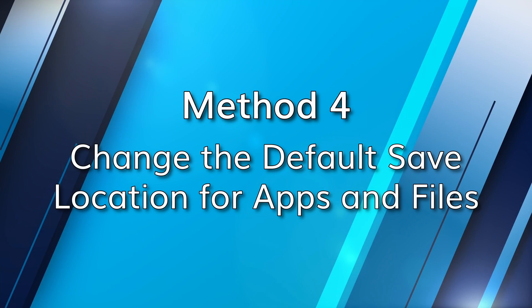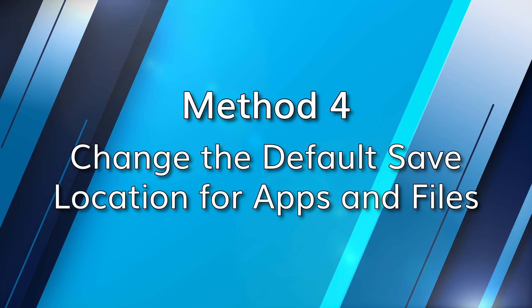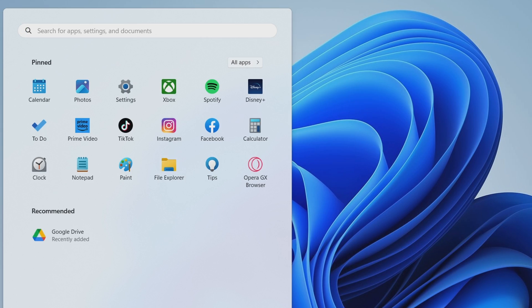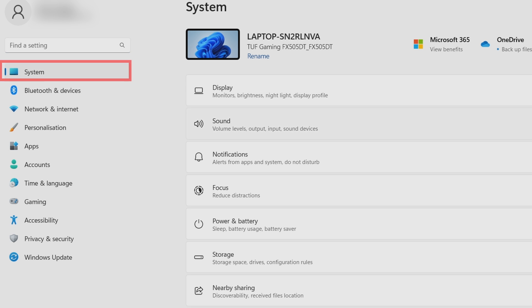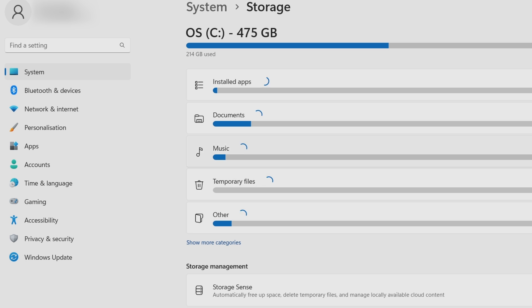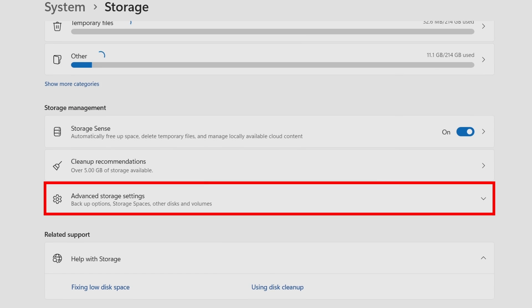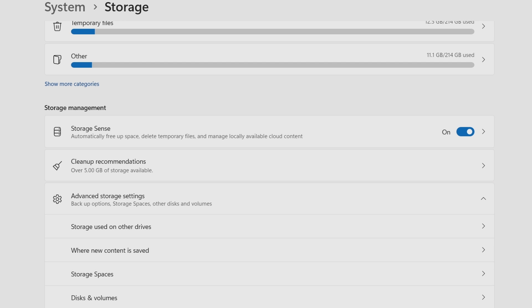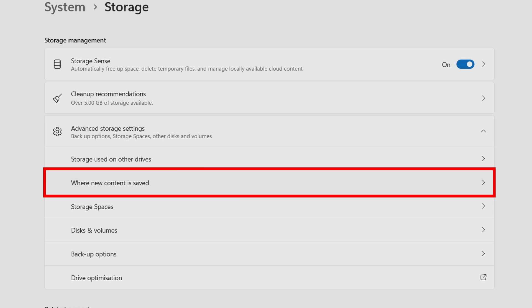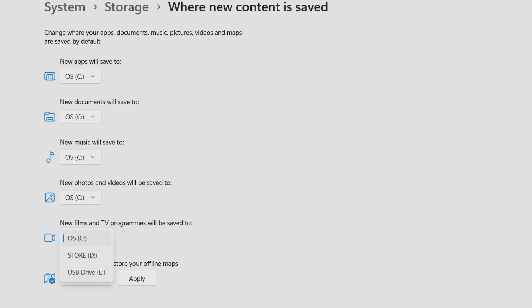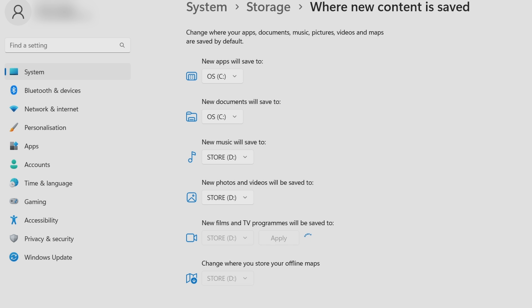You can also try method number four. By default, Windows automatically stores all apps and downloads from the Microsoft Store on your C drive, which is another reason why your C drive might get very full. To avoid this, open the Settings app, navigate to the System tab, and click on Storage. Locate Advanced Storage Settings and click the downward arrow to expand the section. Choose the option 'Where new content is saved,' then use the drop-down menu next to each file type to select a different drive, and click Apply. This should keep your computer free of annoying C drive errors.